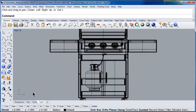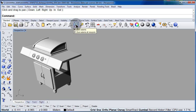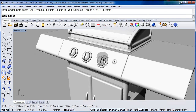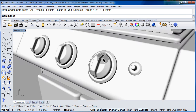Switch to perspective and center your drawing. Left click to select zoom. Now zoom in. Zoom out.